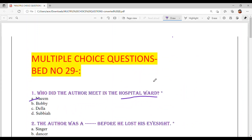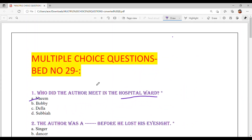And with this, our today's multiple choice questions of Bed Number 29 are solved. These are the important ones, so make sure you revise them. Okay, let's go.